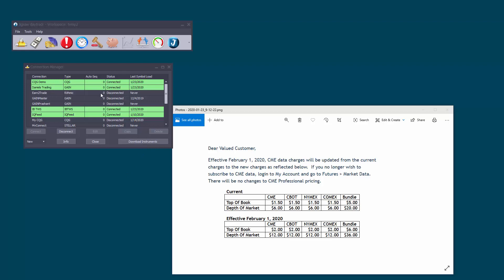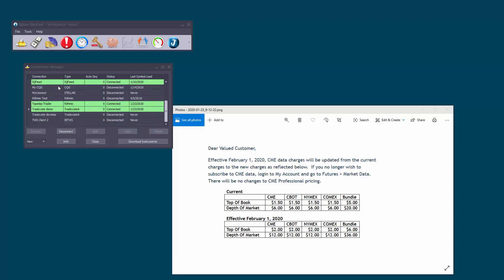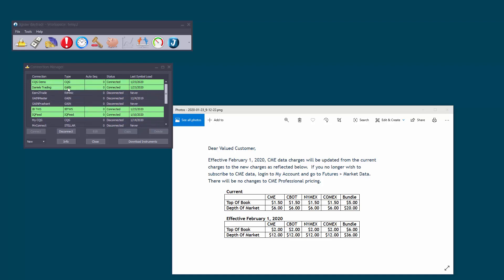So lots of you out there have a number of brokerage accounts, some of you have demo accounts and only one of your accounts needs market data. So you can see here I've got a number of connections I'm connected to.